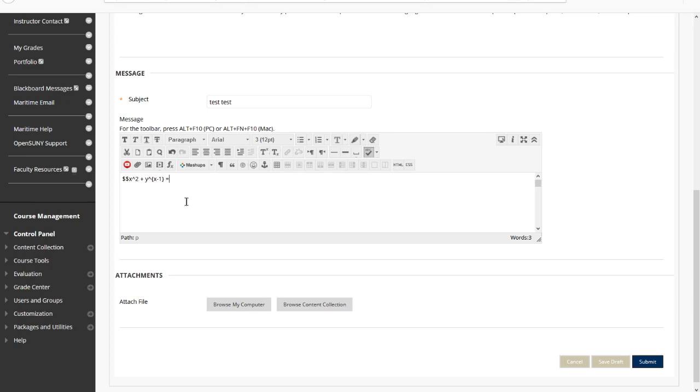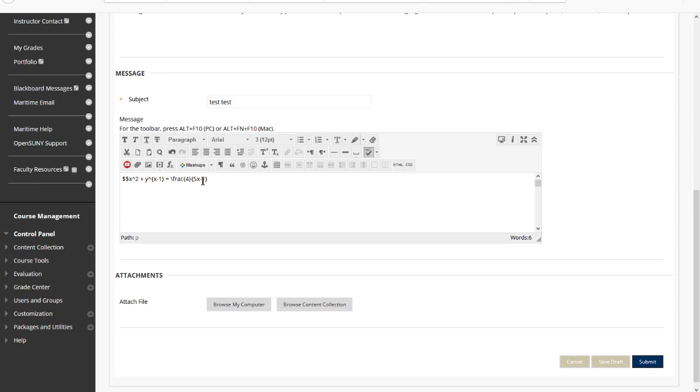And if you want to have a fraction, you can put a fraction with 4 over 5x minus 1, something like this. See that I'm using curly braces. If you use regular parentheses, it doesn't work. Make sure that when you're grouping things so that the numerator is 4 and the denominator is 5x minus 1, you put the curly braces there.